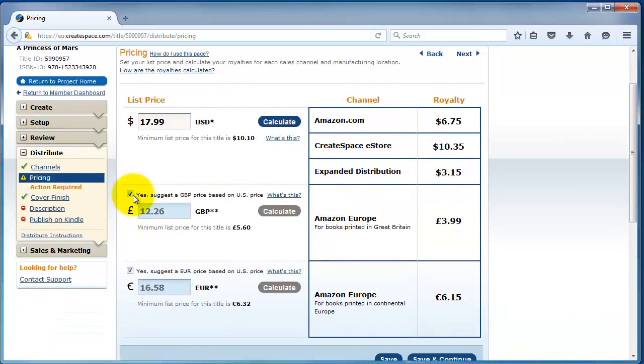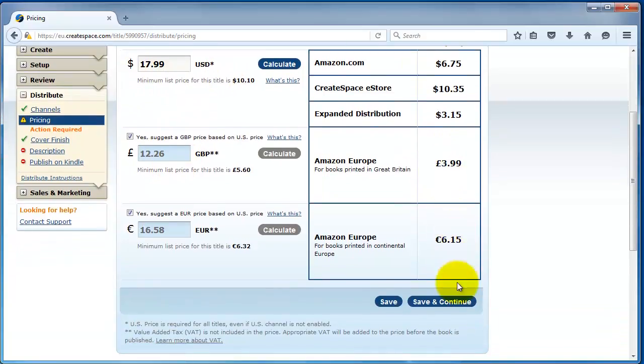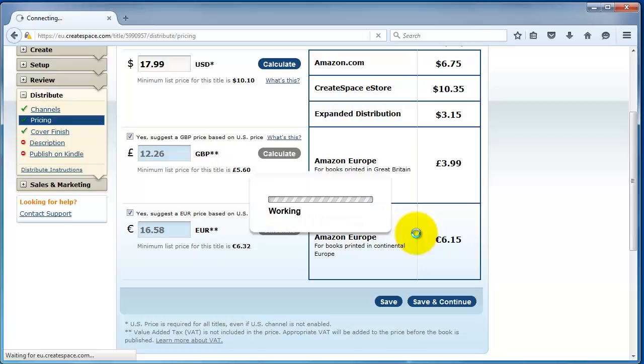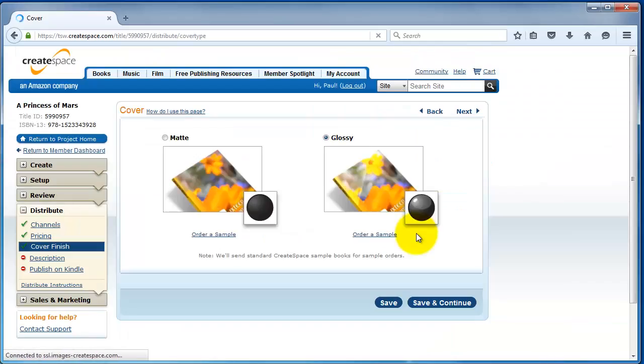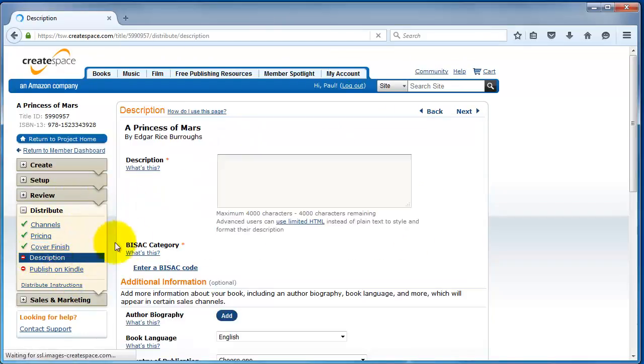And then you can click on calculate and you'll see, if I sell one book on Amazon at seventeen ninety-nine, I'll get six seventy-five. That's pretty good. And if I sell through the expanded distribution channels, I'll get three fifteen. Generally, we recommend clicking these boxes for the pounds and the euros. It automatically gets calculated based on the US dollars amount. I'm going to go ahead and save and continue. Keep in mind, you can always change the price of the print edition later on if you want to try to maybe price it more expensive or cheaper.